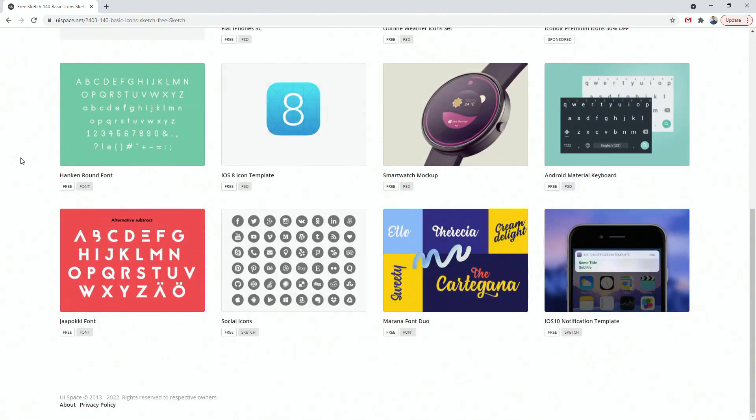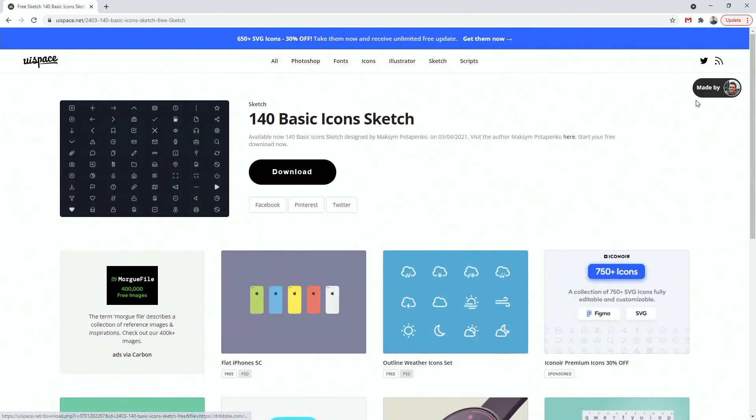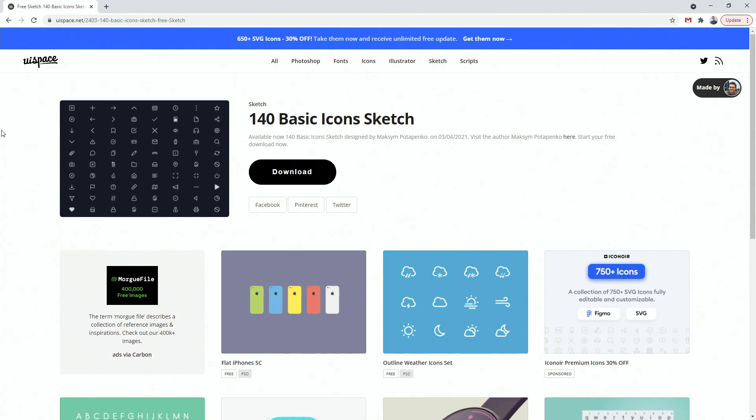And if you scroll all the way down, you can see 2022, so it's updated regularly and it's made by this guy. So you can explore it. Once again, UISpace, I believe the link in the description below.